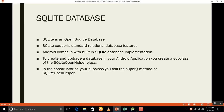To create and upgrade a database in your Android application, you create a subclass of the SQLiteOpenHelper class. In the constructor of your subclass, you will call the super method of the SQLiteOpenHelper.